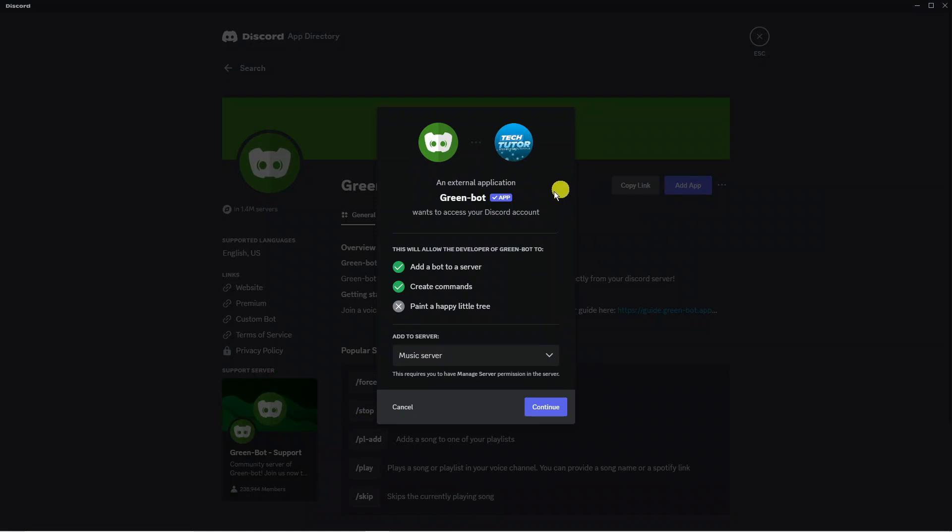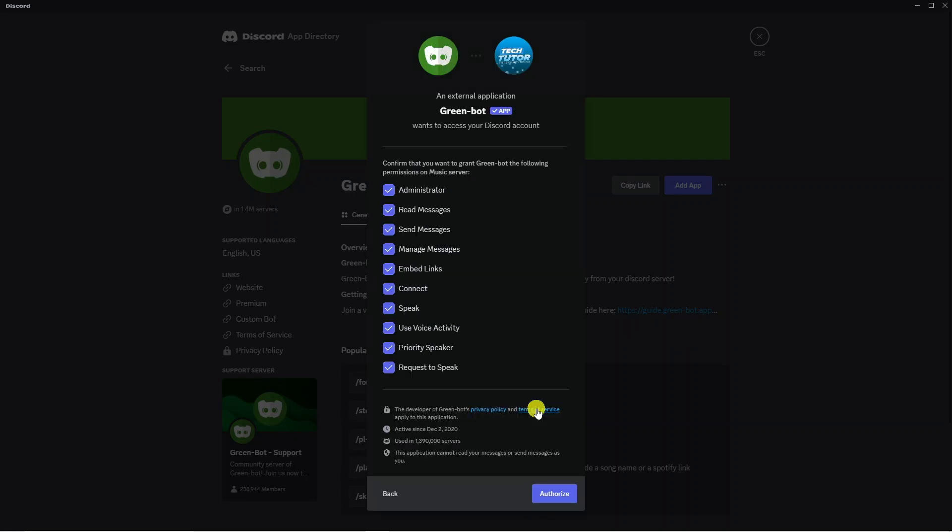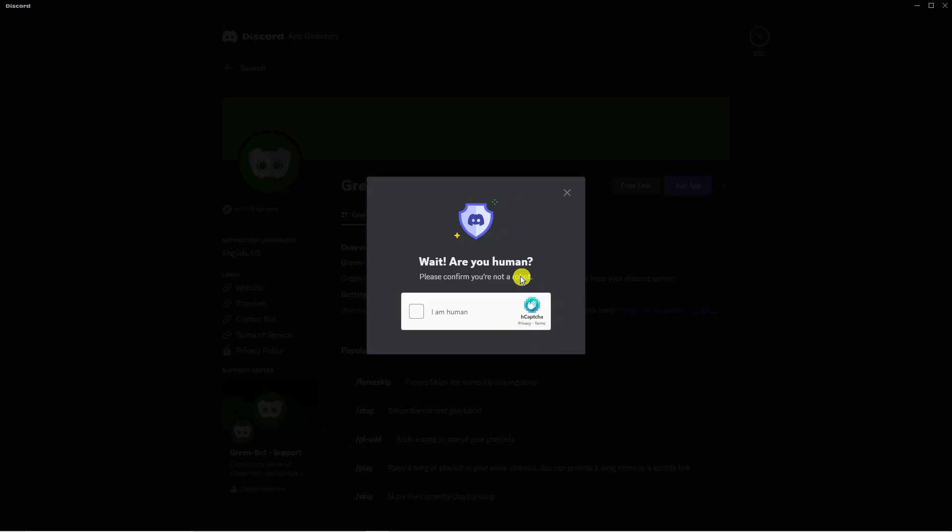At this point it's going to come up with a permission screen so what you want to do is come down to the bottom and choose what server you want to add this to. Mine is already selected here, music server, then we're going to go ahead and click onto continue. At this point you want to make sure all these boxes are ticked to confirm the appropriate permissions and then come down and click onto the blue authorize button.